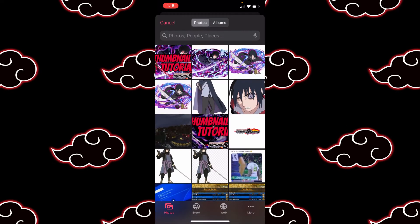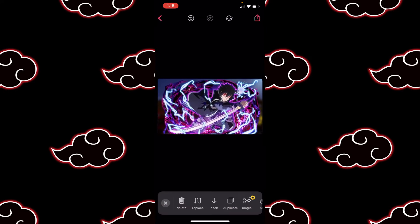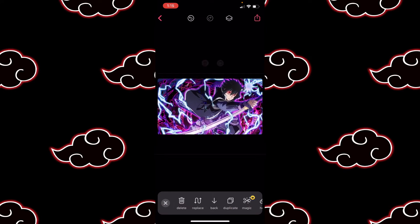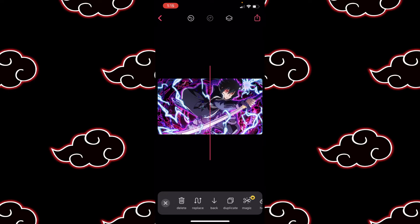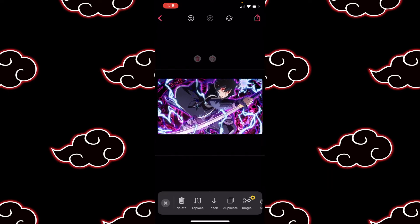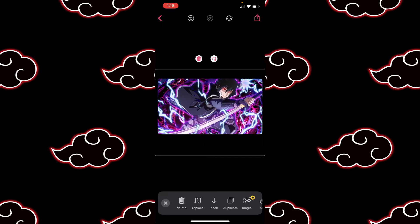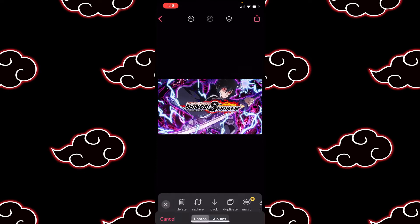Then we're gonna come over here and you can type in 'Sasuke Ultimate PNG.' This is a lot of things that Ventus uses for his videos and they really pop out the color for you. There we go with that.